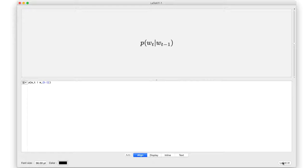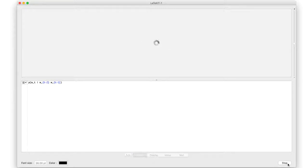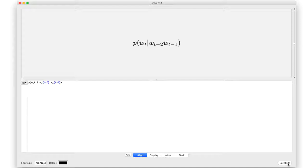A trigram language model would also look at the word at t-2. So given two previous words of context, what is the probability of any particular next word coming along?